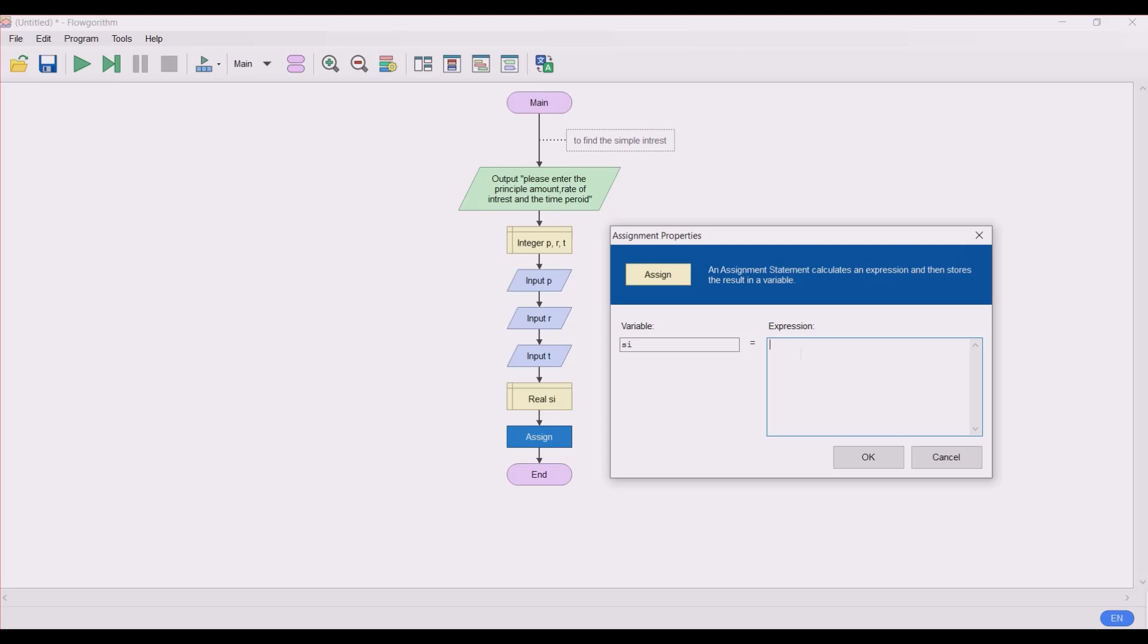So these three - the principal amount, the rate of interest, and the time - let's give a bracket and divide by 100. So this is the formula to find the simple interest for the given principal amount, rate of interest, and time period.